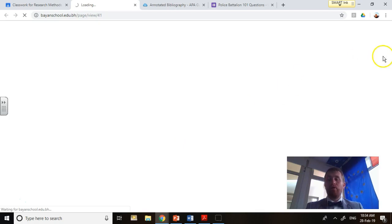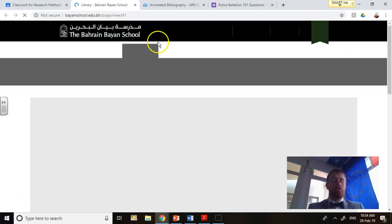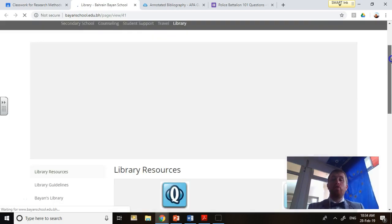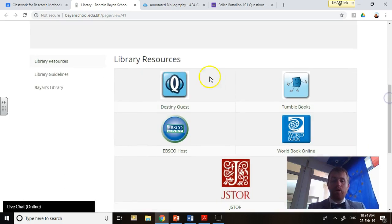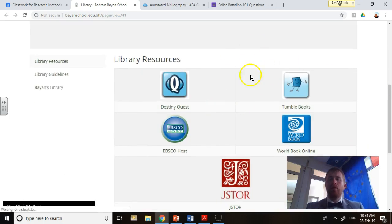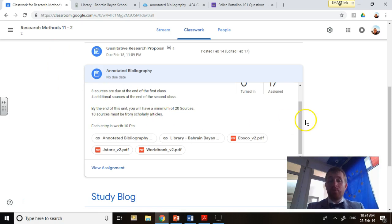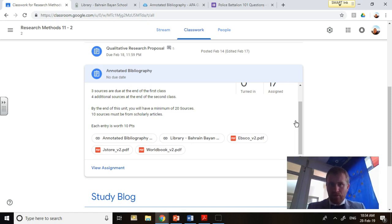The second link here takes you to the library's website. This is so you can get in and use the information resources. If you look back here, each entry is worth 10 points. You'll need a total of 20 by the end of this section.